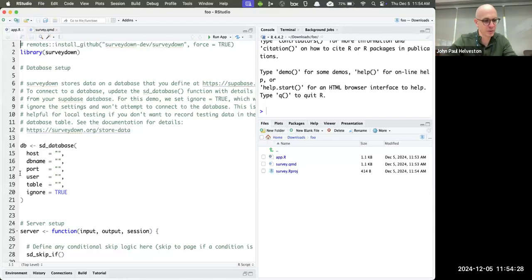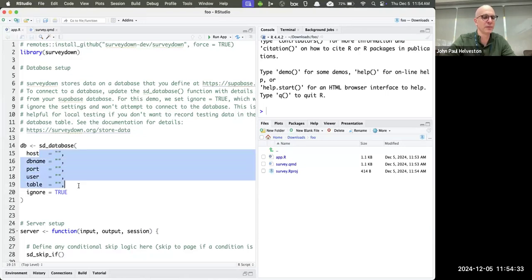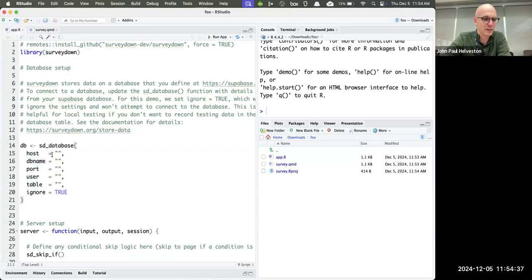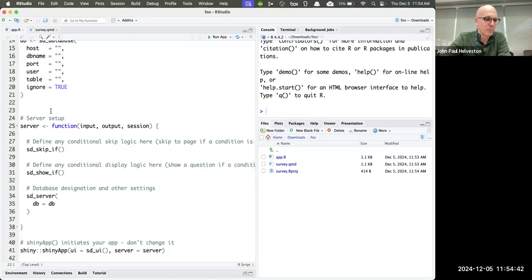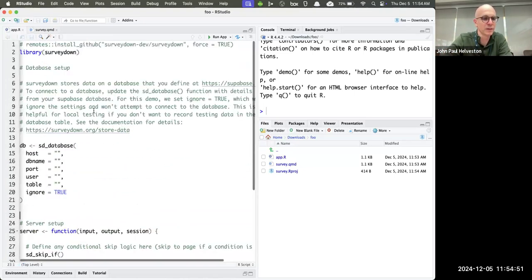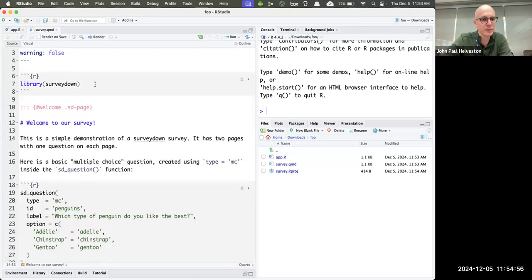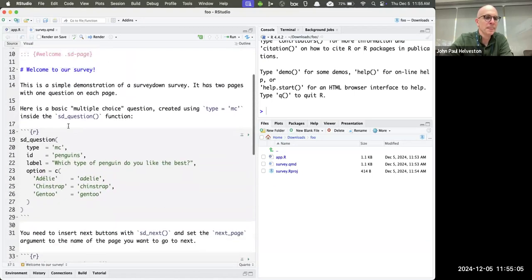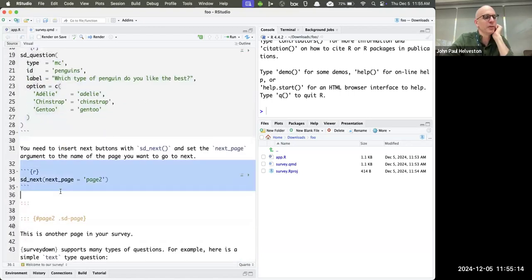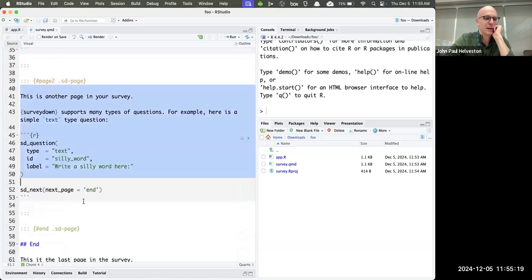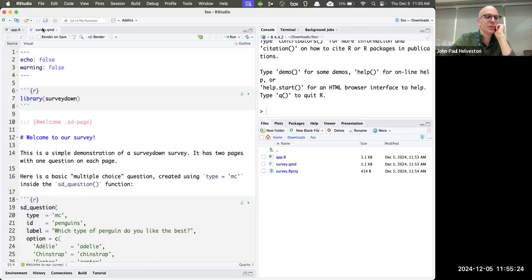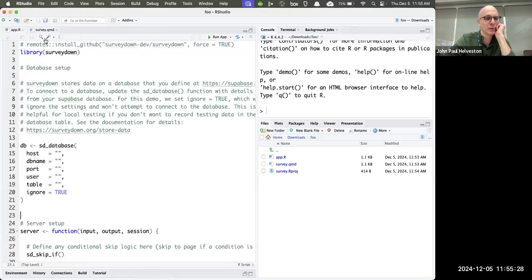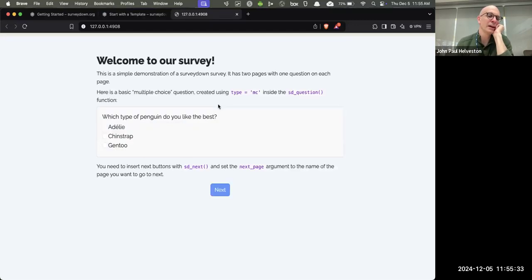We have a simple template server where we might drop in logic for skipping or showing hidden things. The survey content itself requires loading the library. This is our first page: 'Welcome' — everything between the fences is page one. We're using Markdown — a single hash makes a large font header. Here's the multiple choice question about penguins, and then a next button that goes on to the next page.